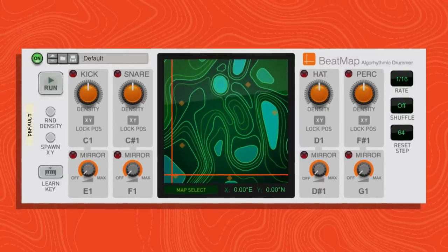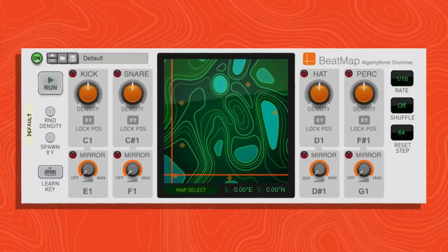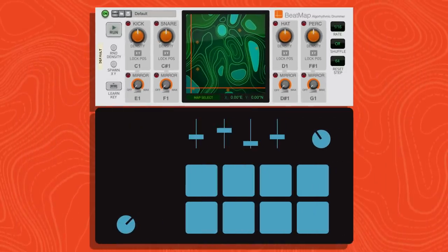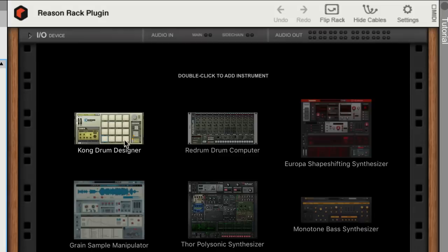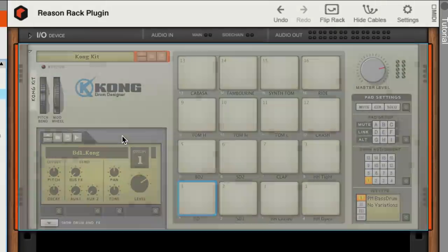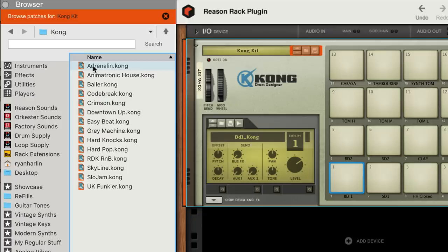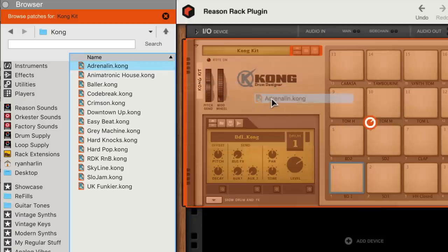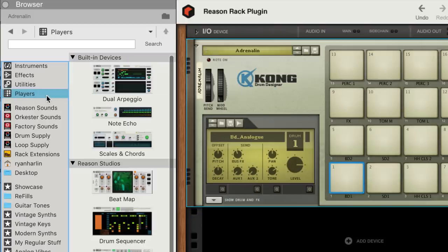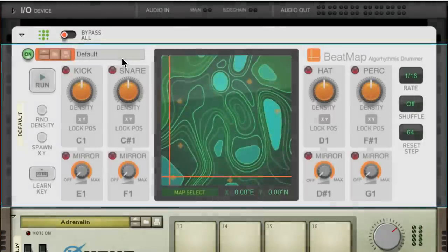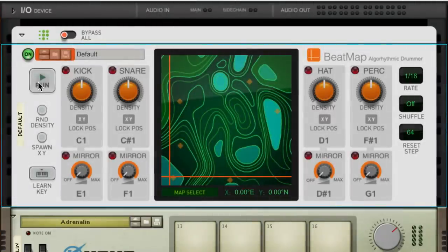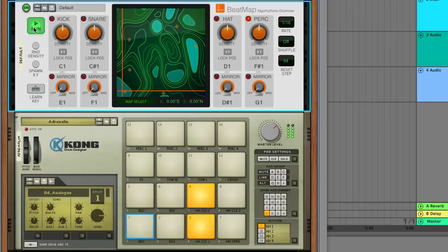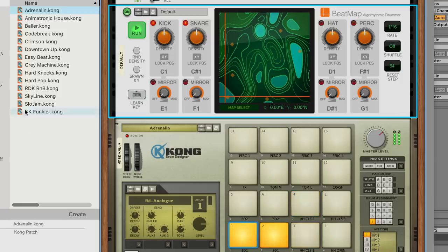Beatmap is a player device that lives atop an instrument in Reason's rack. Let's bring a Kong drum machine into the rack and load one of the Kong presets that comes with Beatmap. Now let's drag a Beatmap player on top of Kong and press Run. Right away, you can see and hear that we've got a beat going just from Beatmap's default preset.